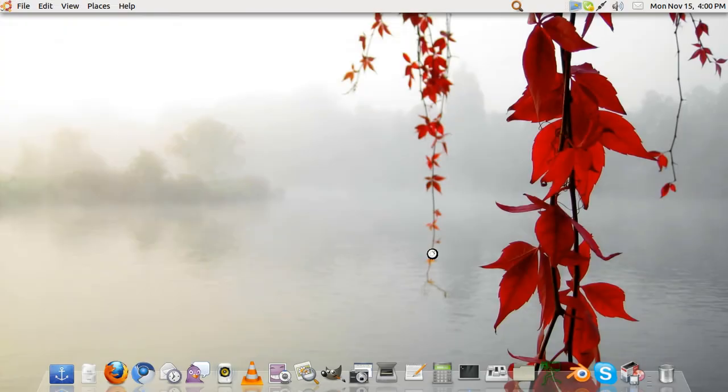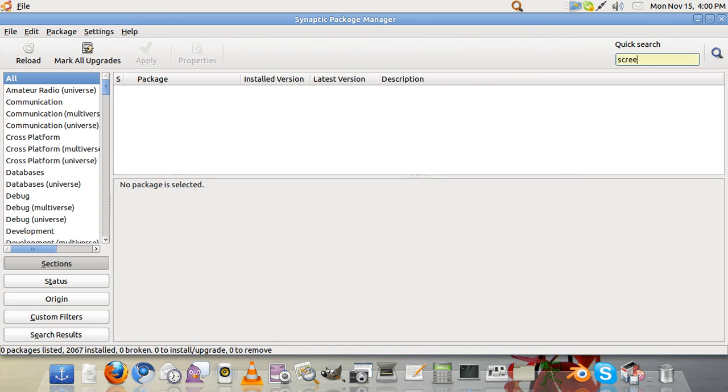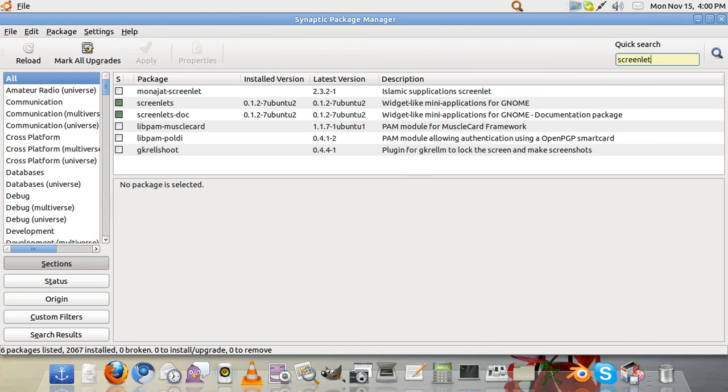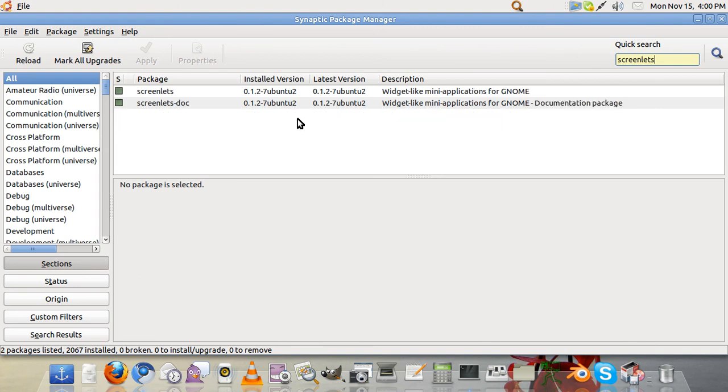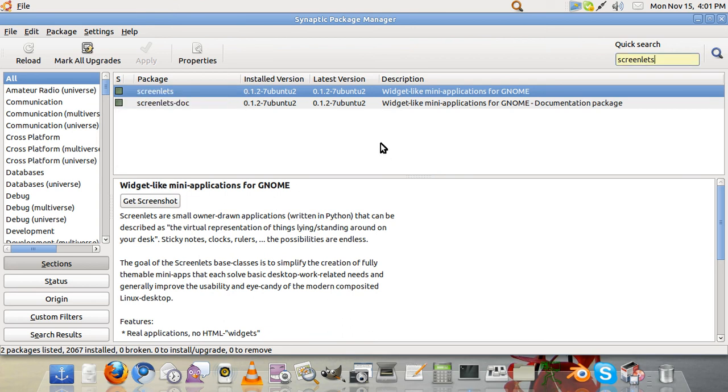You can see the manager over here. So we will type screenlets and you will see that it is already installed. To install you will hit the box over here, hit mark for installation and hit apply. Since I have already done that I will not do it again.